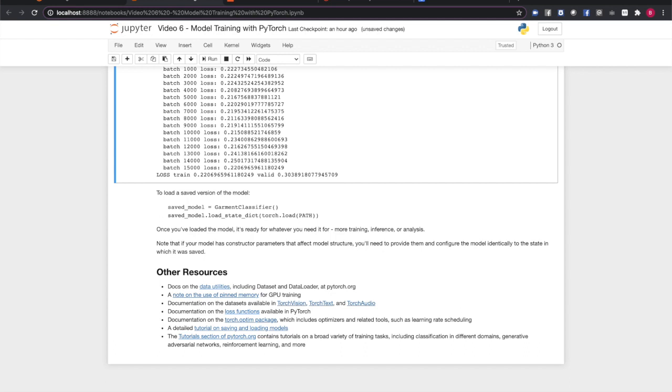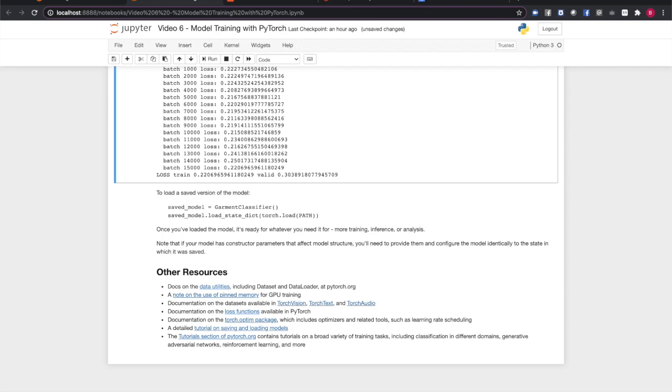The PyTorch documentation includes full details of the tools we covered in this video and more. Full details of the training optimizers and associated tools such as the learning scheduler. Full details of the available loss functions. Information on the dataset and data loader classes, including guidance on making custom dataset classes. Documentation of torch.distributed and the distributed RPC framework. And complete information on the datasets available in TorchVision, TorchText, and TorchAudio.